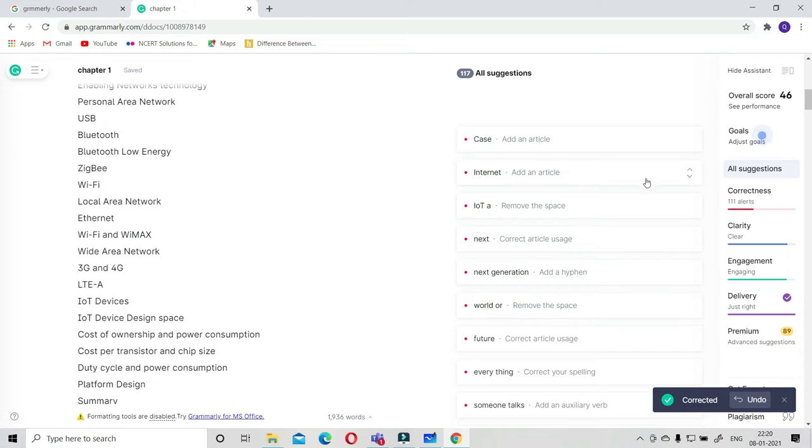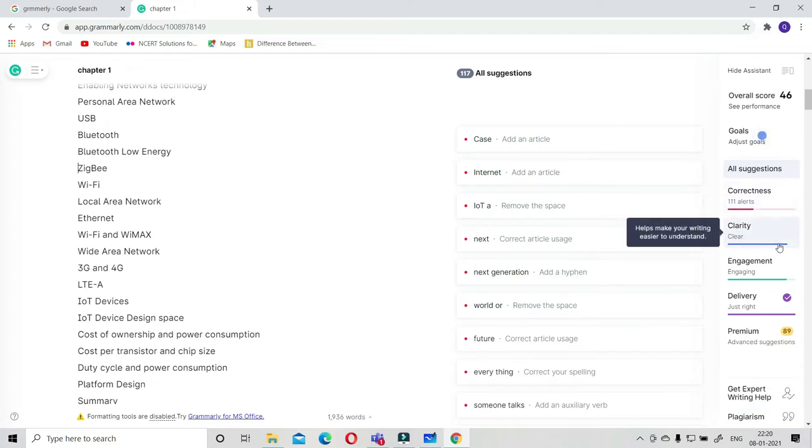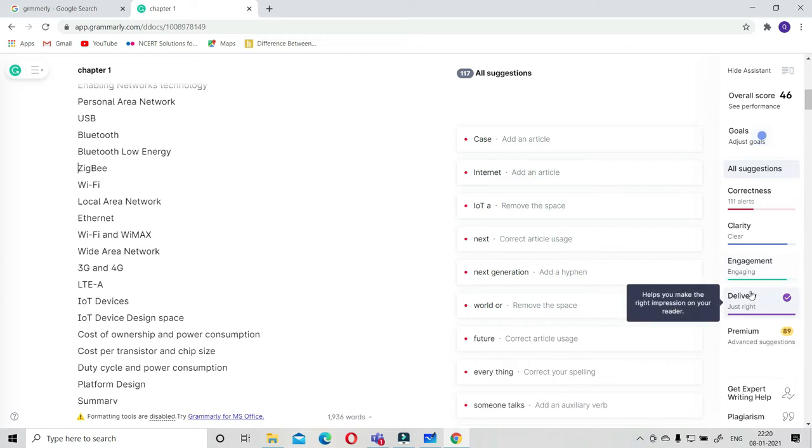There are correctness, clarity, and they will show you the level of clarity of your expression, the engagement, the delivery.